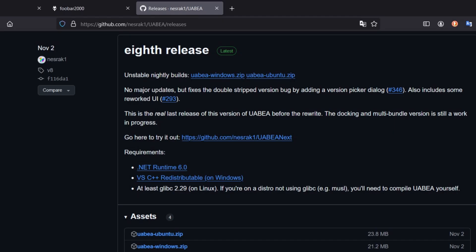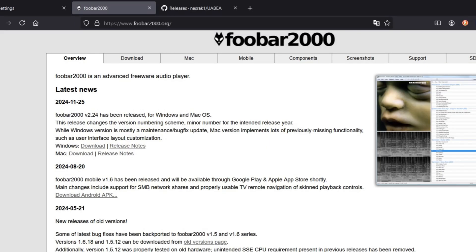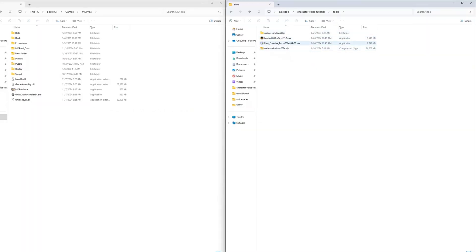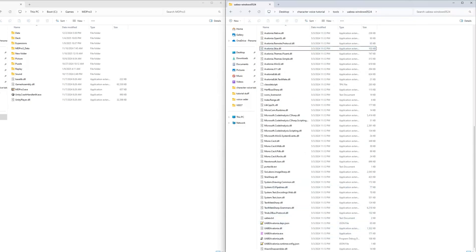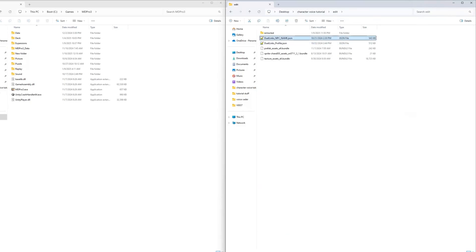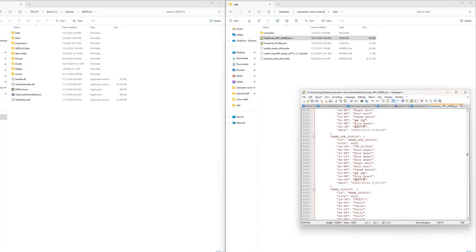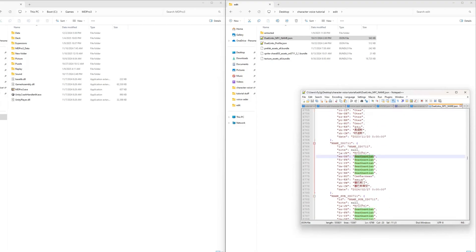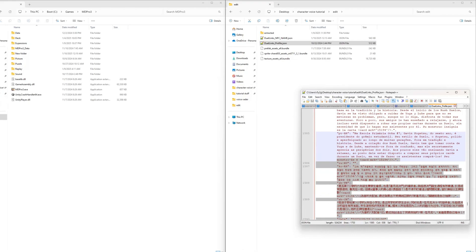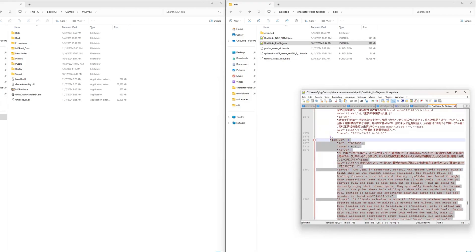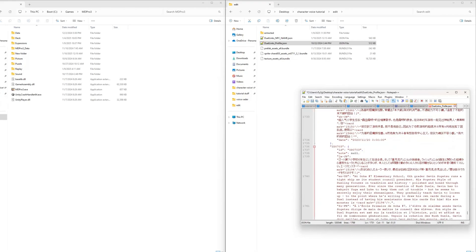Now download UABE Avalonia, foobar2000, and the free encoder pack for foobar. Open the Duel Links NPC name file and search for your character ID. Replace the name and save. Then you can open the Duel Links profile file. Copy any entry and paste it, change the character ID to your character, then edit the profile text of your character and save.